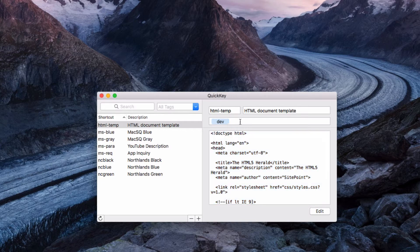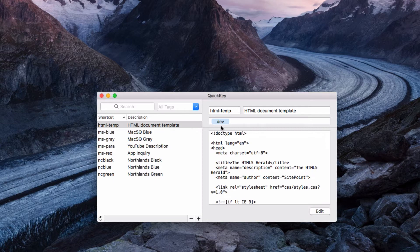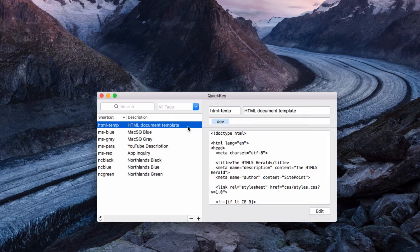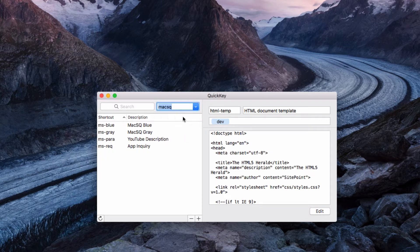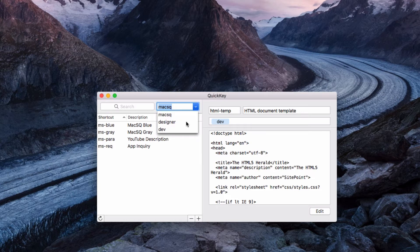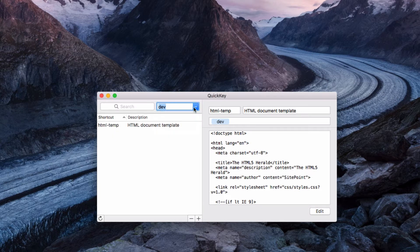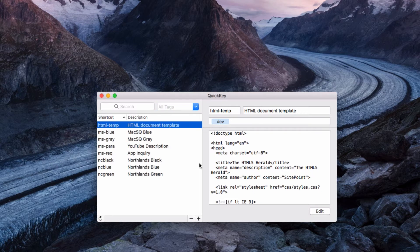Now I've actually added some tags to the various snippets that I have here, so I have stuff for development, I have colors, I also have some stuff for Max SQ. What that means is that I can go up to the top now and I can filter by those specific tags so if I'm trying to find something specific or make a change to something I can filter it from the search box at the top.